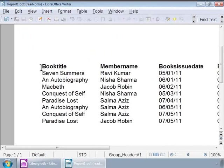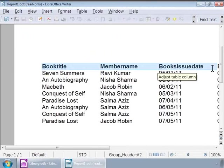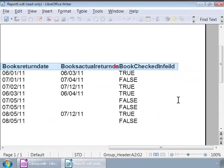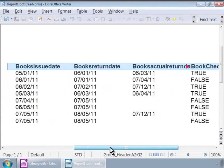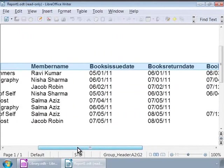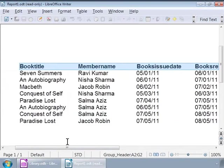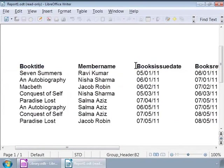Now we see a new window — this is the report we just built. Notice that it has the field labels at the top in bold font and the actual data is listed in a tabular fashion. Also notice that it has been sorted by the issue date field in ascending order — chronologically — and then by book title in ascending order. Thus we have created our chronological report of books issued to the library members.